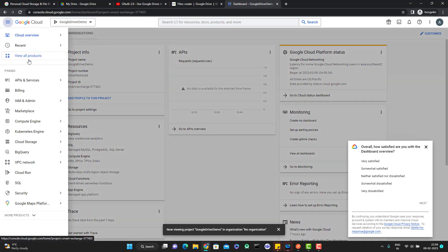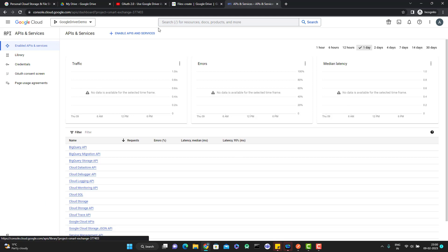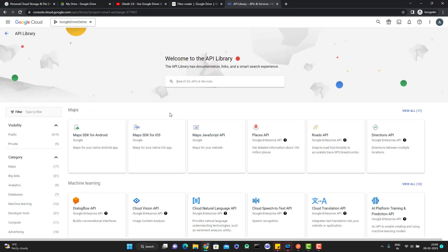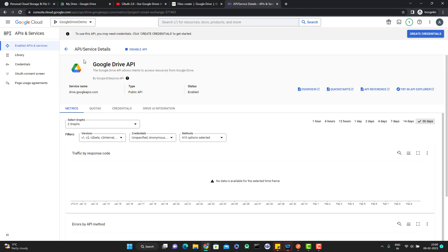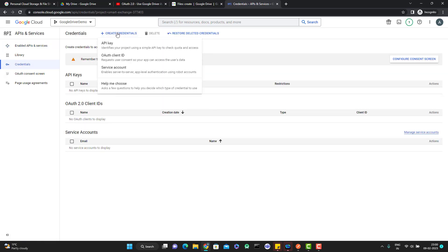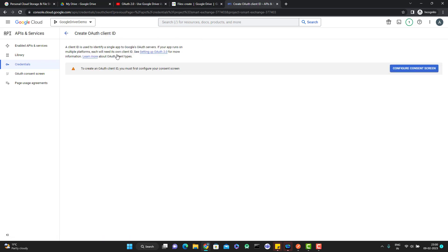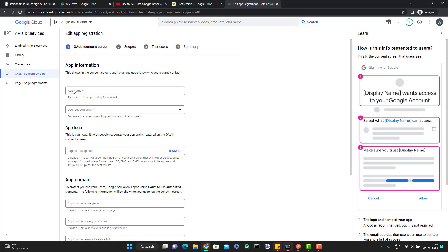There are some steps you need to perform. Go to API and Services. First, we need to enable the API we want to use — I want to use Google Drive. Go here and add the Google Drive API, click Enable, and this will be enabled in your project. As soon as you enable the API, you see a message to use this API you may need credentials. Go to that tab and click Create Credentials. If you try to click on OAuth Client ID, it will ask you to first configure the consent screen.